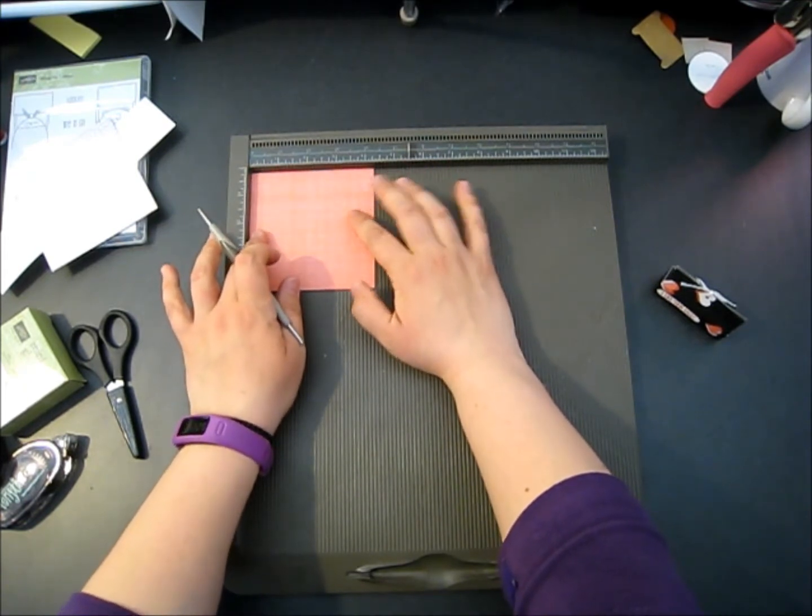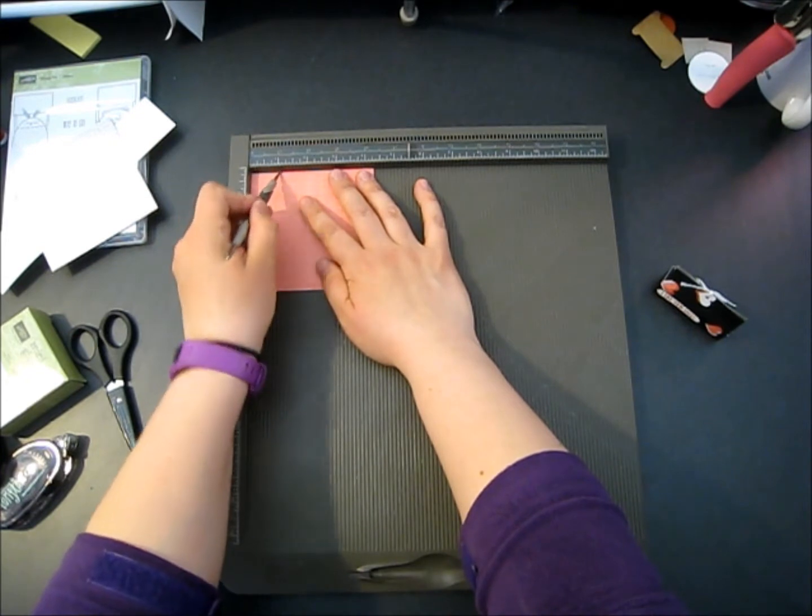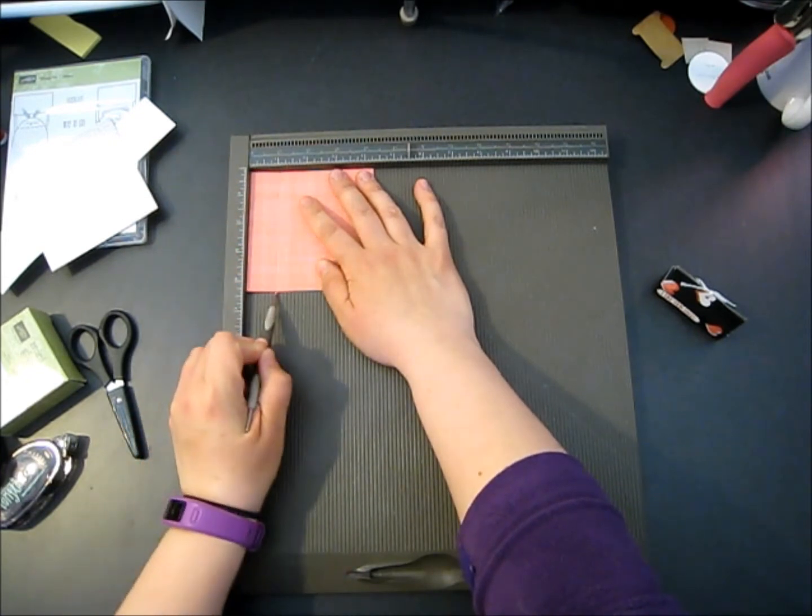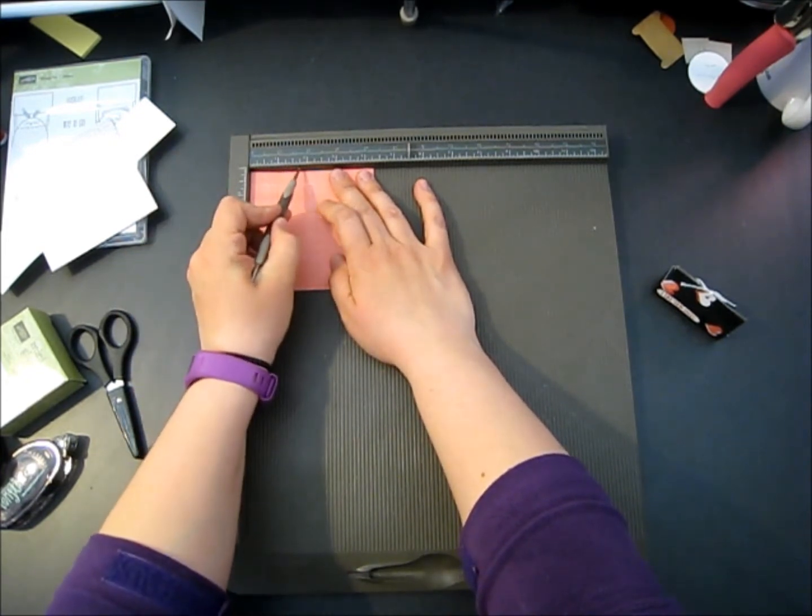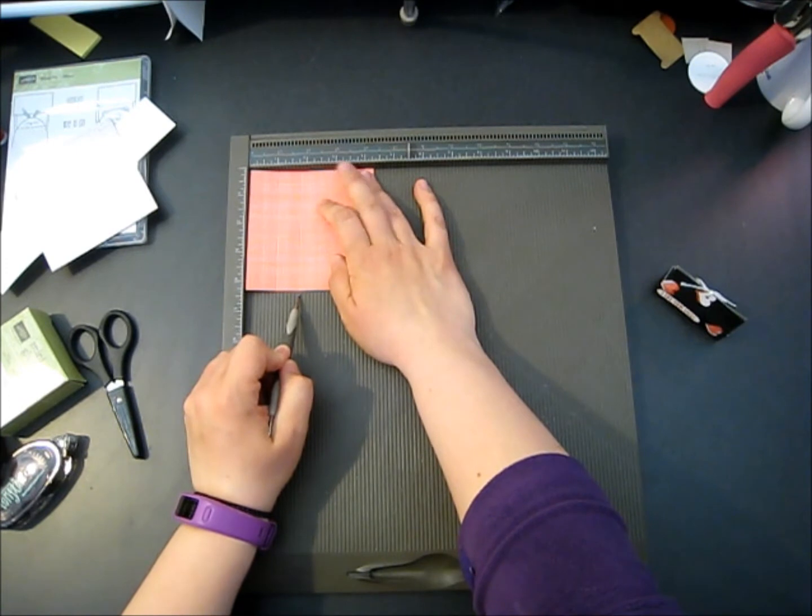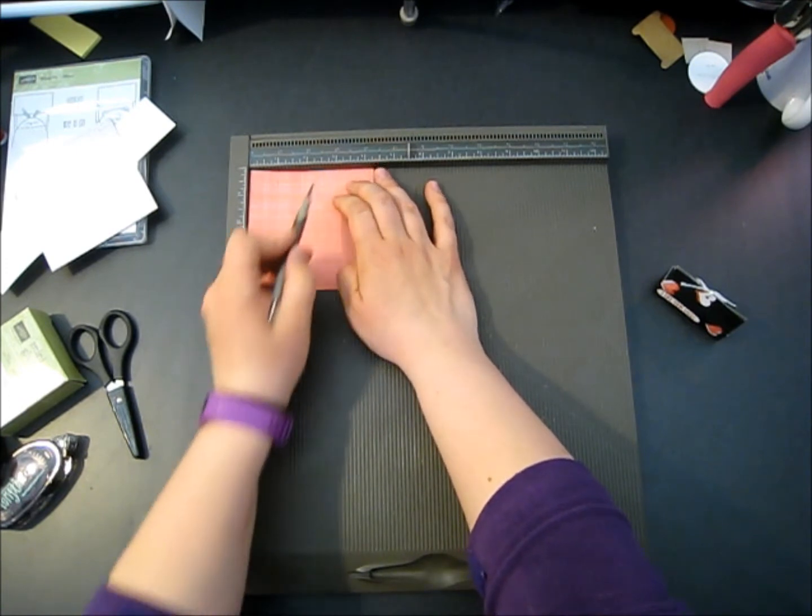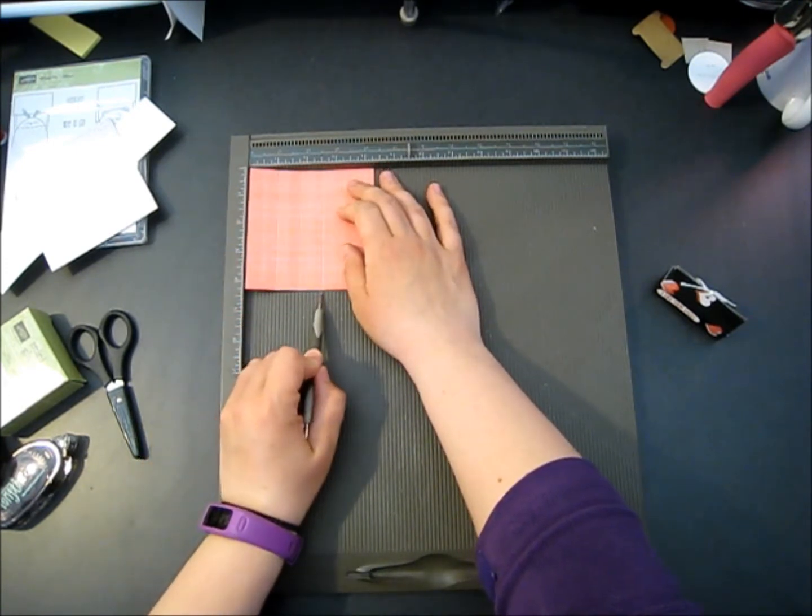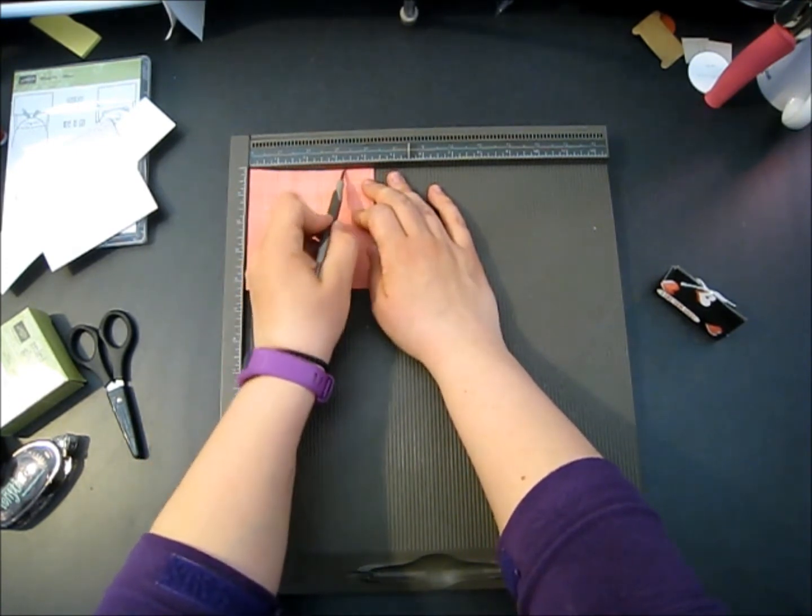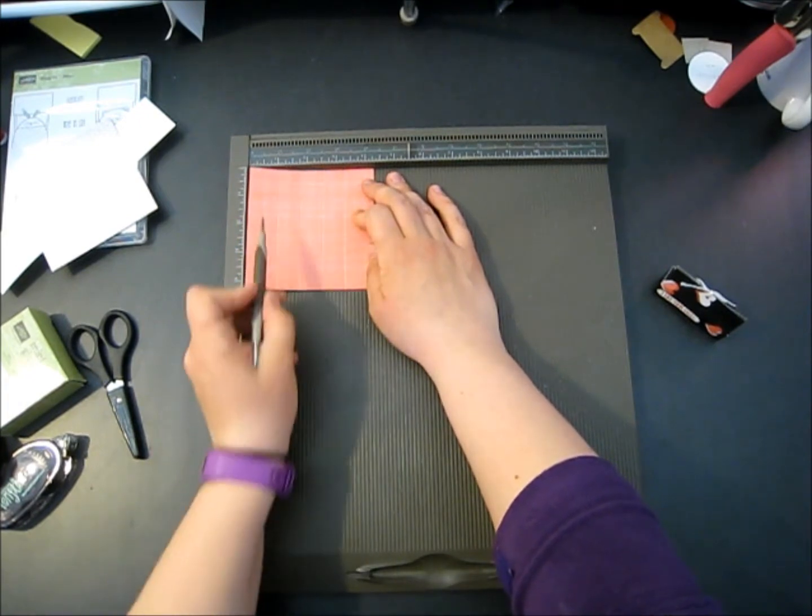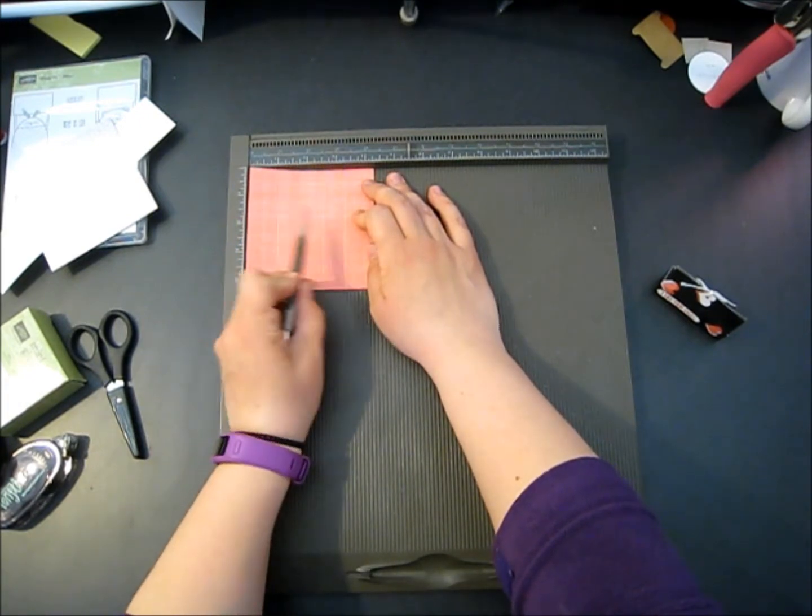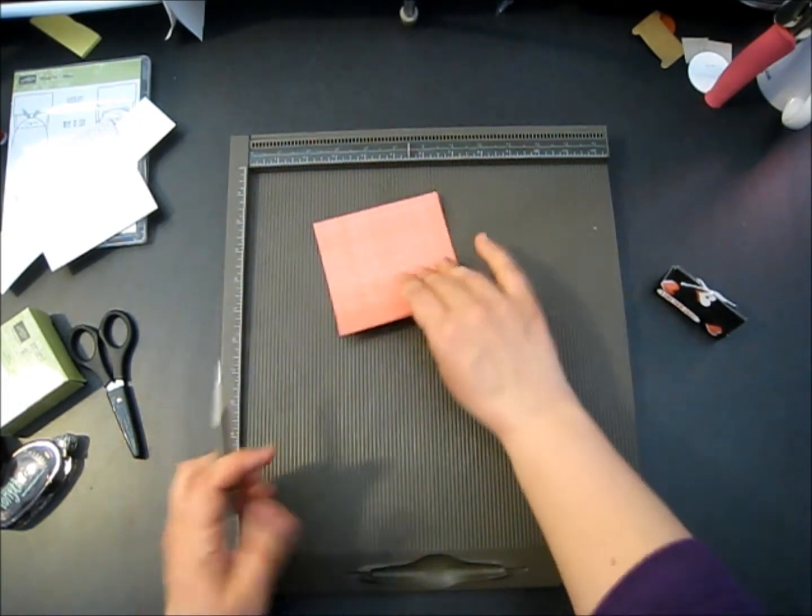Then we're going to flip that over on the next side and we are going to score at one inch, one and three quarter inches, two and a half, and three and a quarter. So you've got four scores along one side and two along the other.